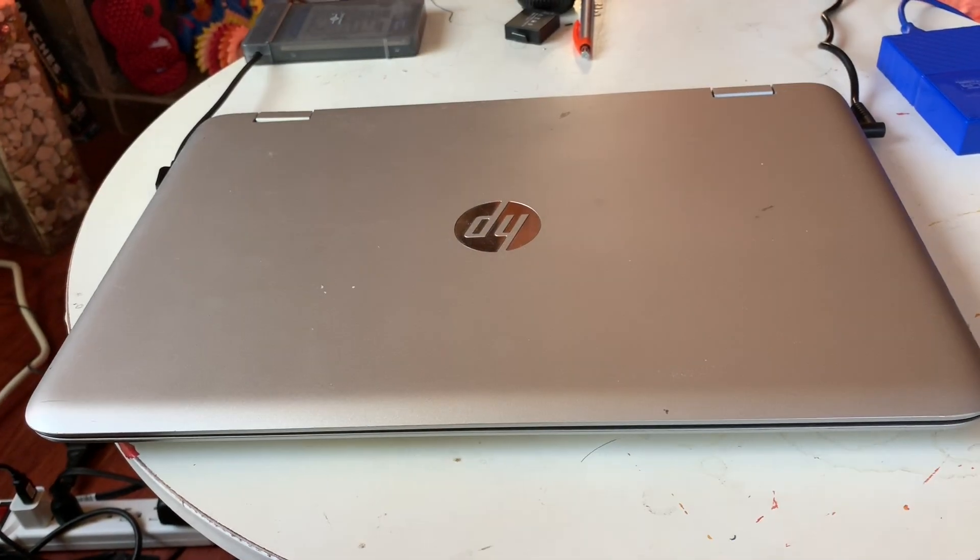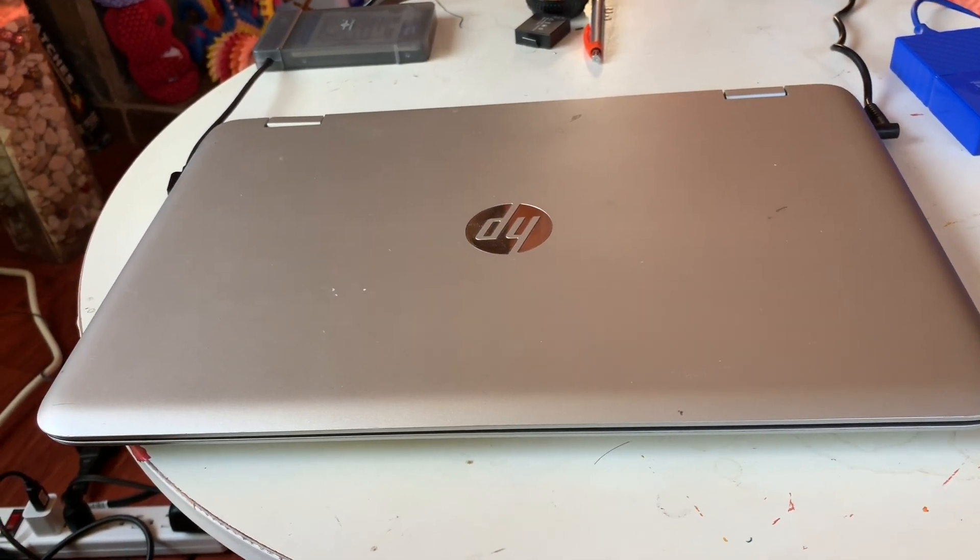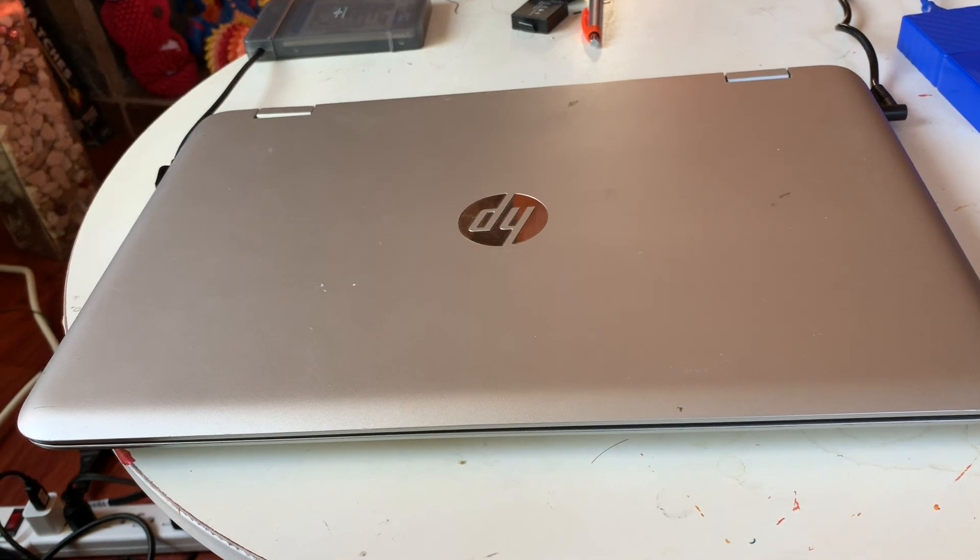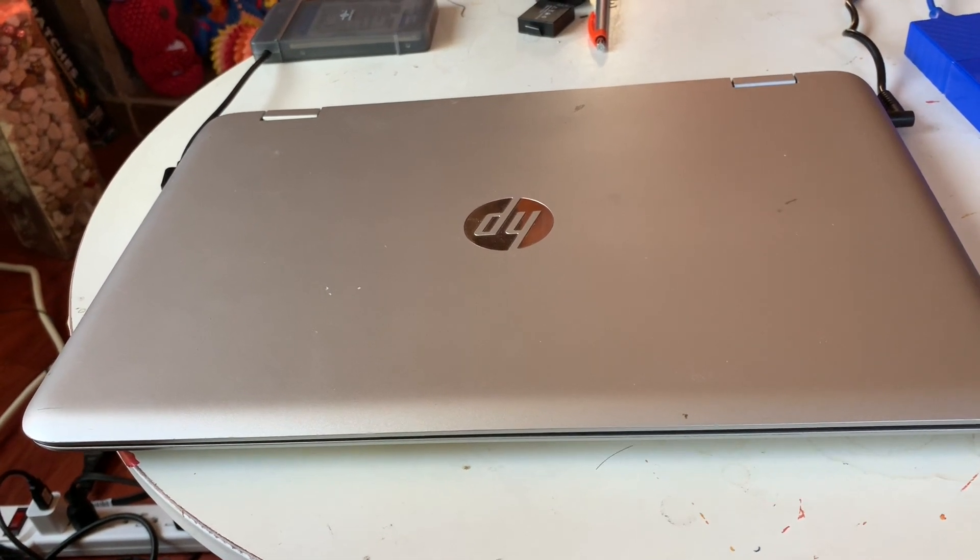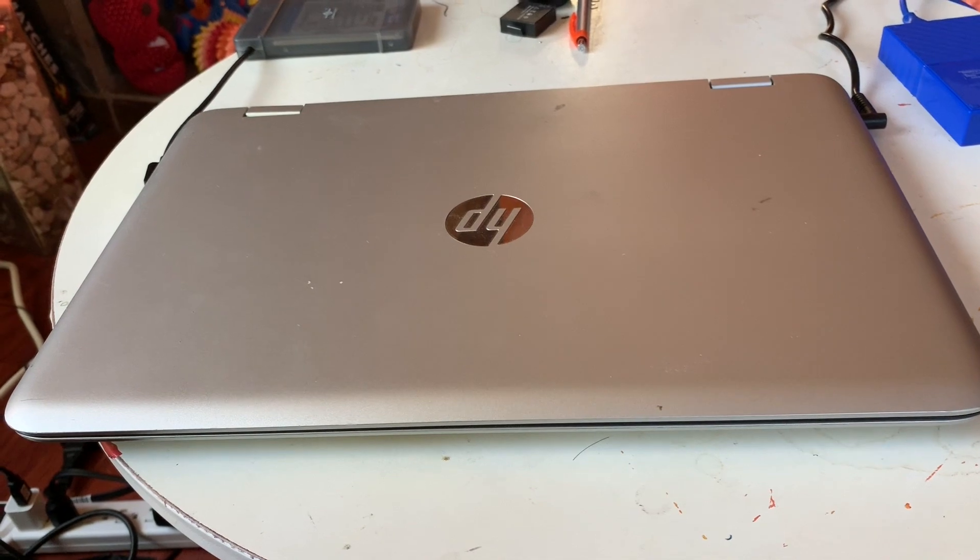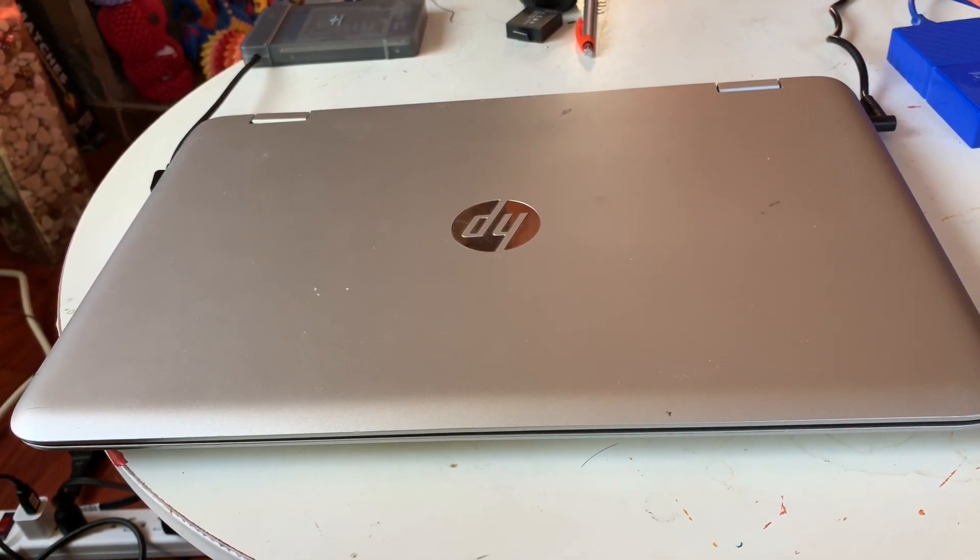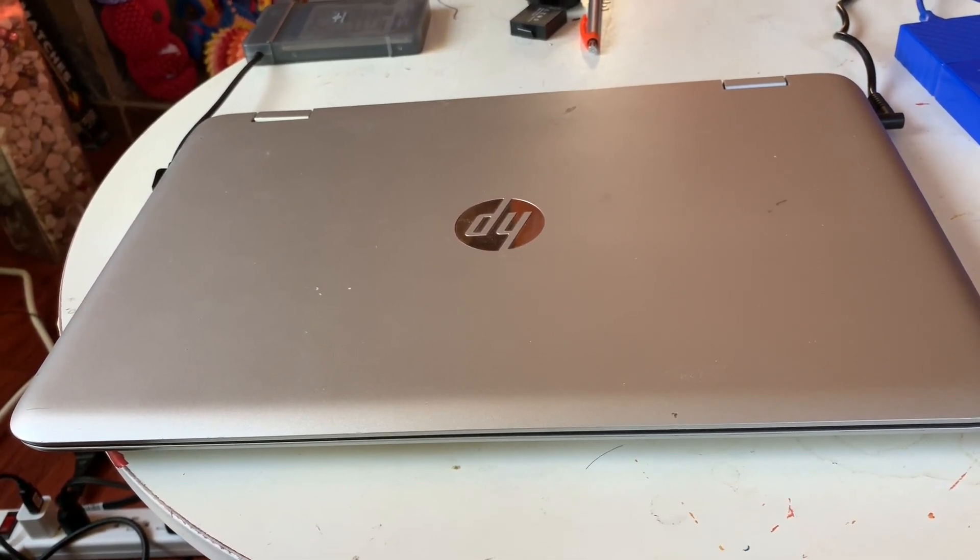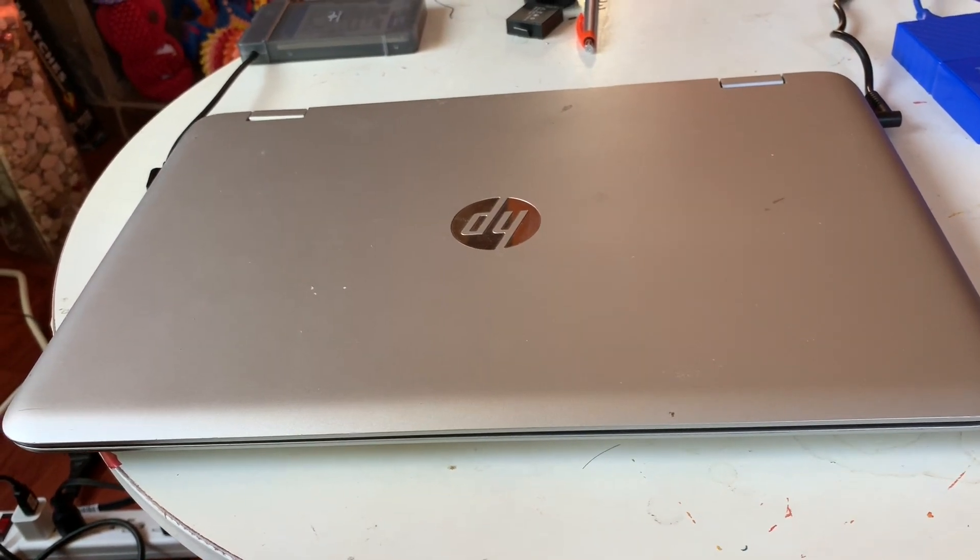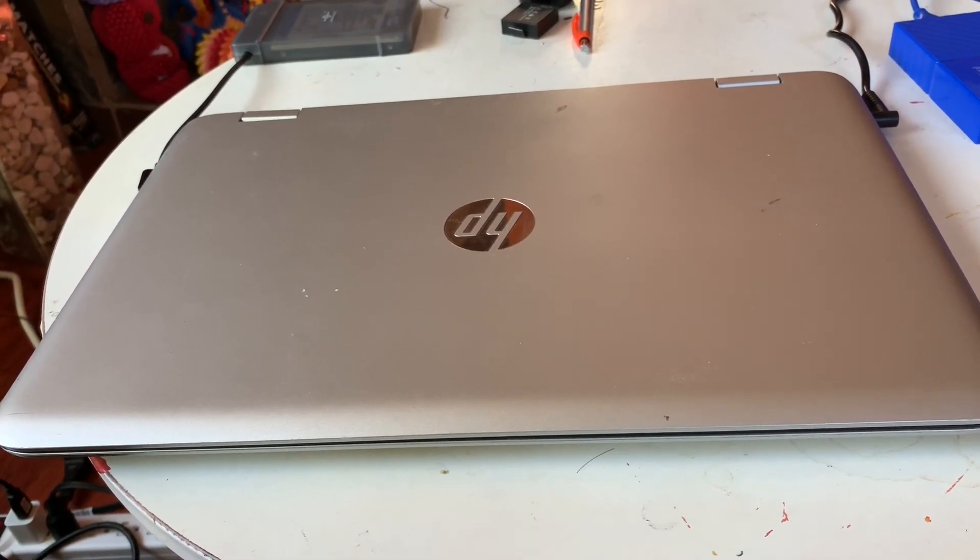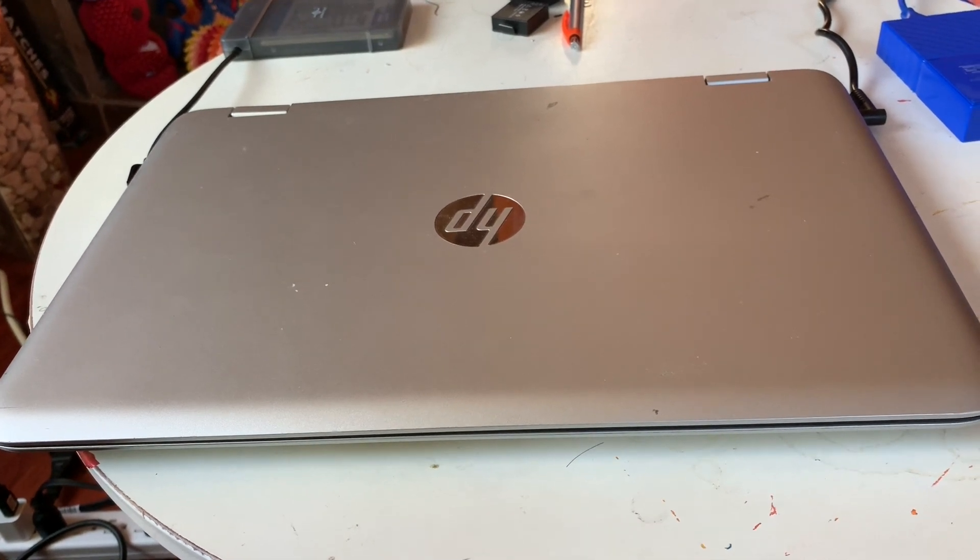This is an HP X360 with i7 4510U and Intel HD Graphics 4400 running Mojave, the latest version 10.14.6.